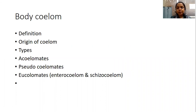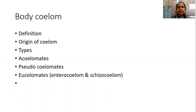What is body coelom? Body coelom is nothing but the space between the gut and the body wall. The gut includes the digestive tract of an individual, and the outer body wall. The space between the gut and the body wall is what we call the coelom. Coelom is lined by the coelomic epithelium, and that coelomic epithelium is derived from the embryonic mesodermal layer.